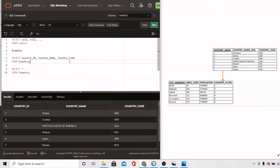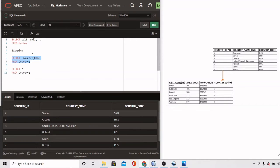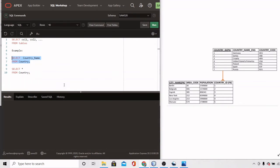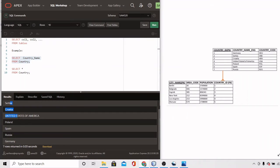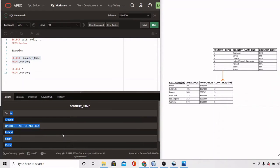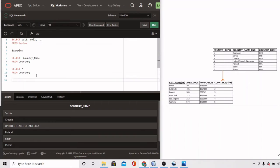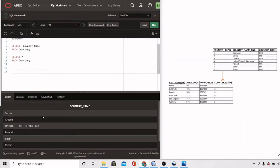Now suppose you're not interested in all columns — only in country names. You simply mention just that one column name: SELECT country_name FROM country. Notice the result set now only lists country names and none of the other columns. That is the most basic structure for a SELECT statement.